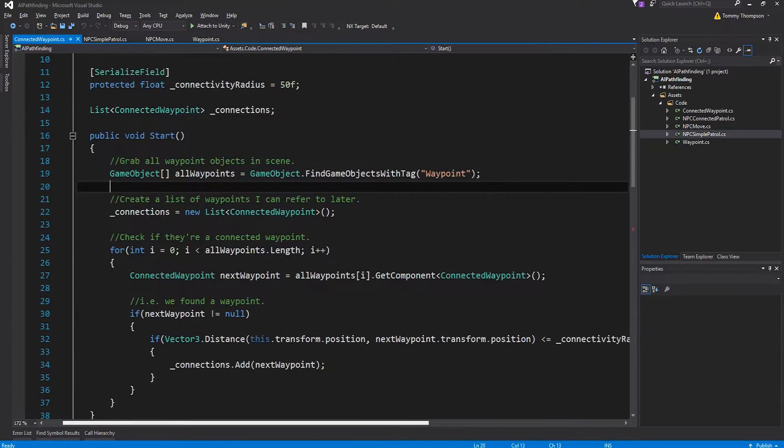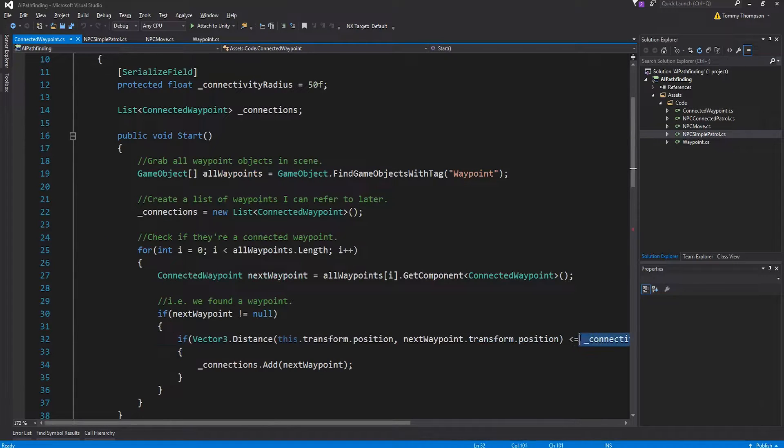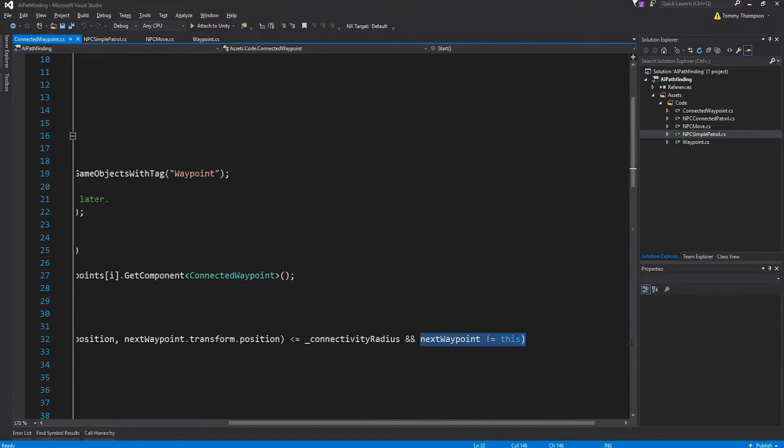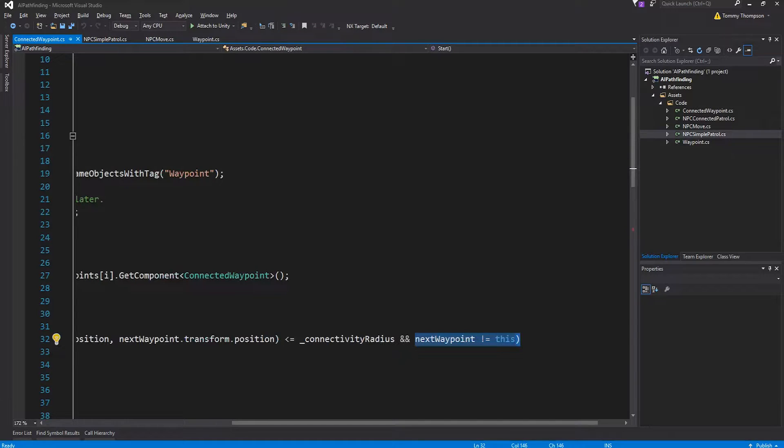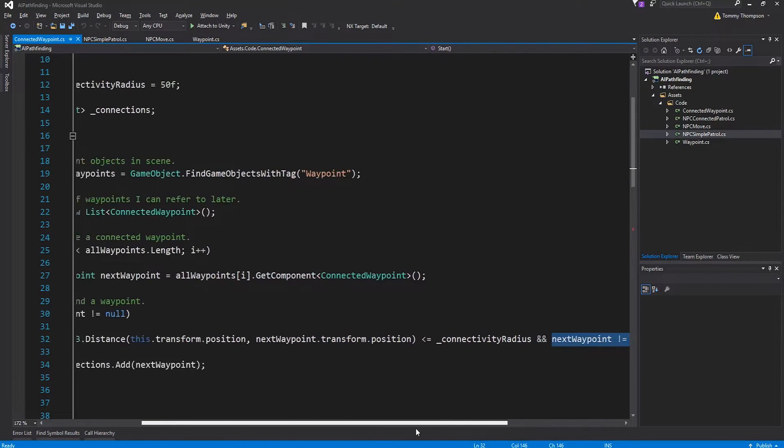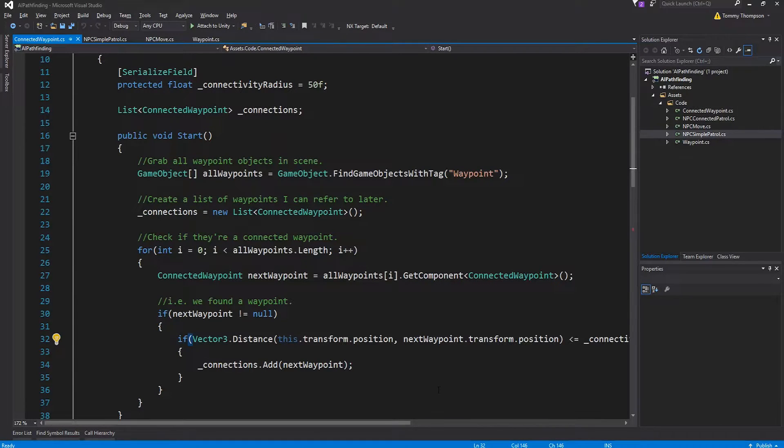Then I run a simple if statement and I say well if the distance between this position and the position of the next waypoint is less than or equal to the connectivity radius then cool we'll just add that to where we are. Also there's a very small condition added at the end to double check that next waypoint does not equal this.